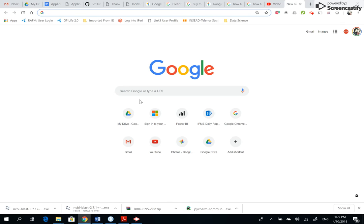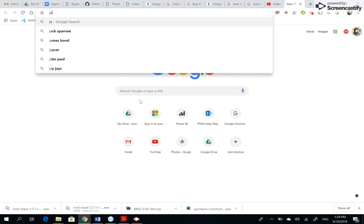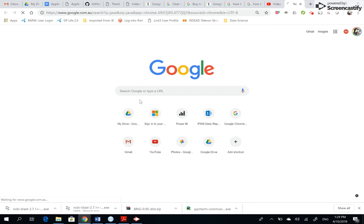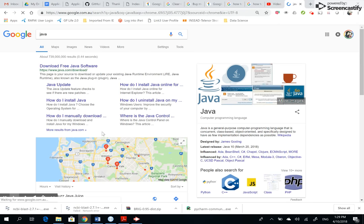You need to install Java for Brick to run. So in your browser you go and write 'java'. Let's see what... 'Download Free Java Software', that's good.